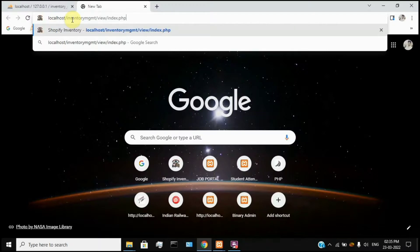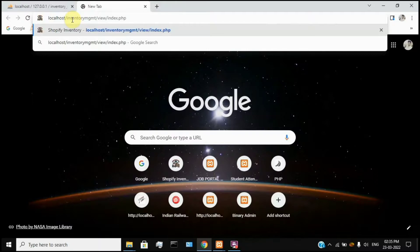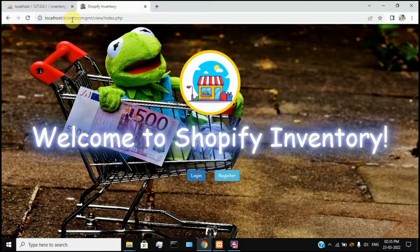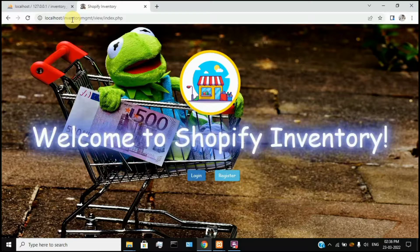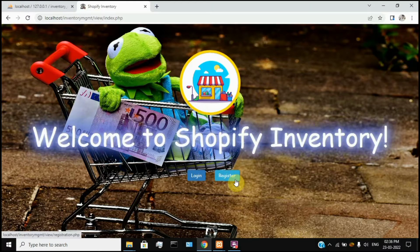In this folder, click on the InventoryDB file to display the home page. This is the initial login page. If you want to register a new user, you can use the Register option. Or if you want to use an existing user, you can use the Login option. If you want to register, you can register a new user on the demo page.